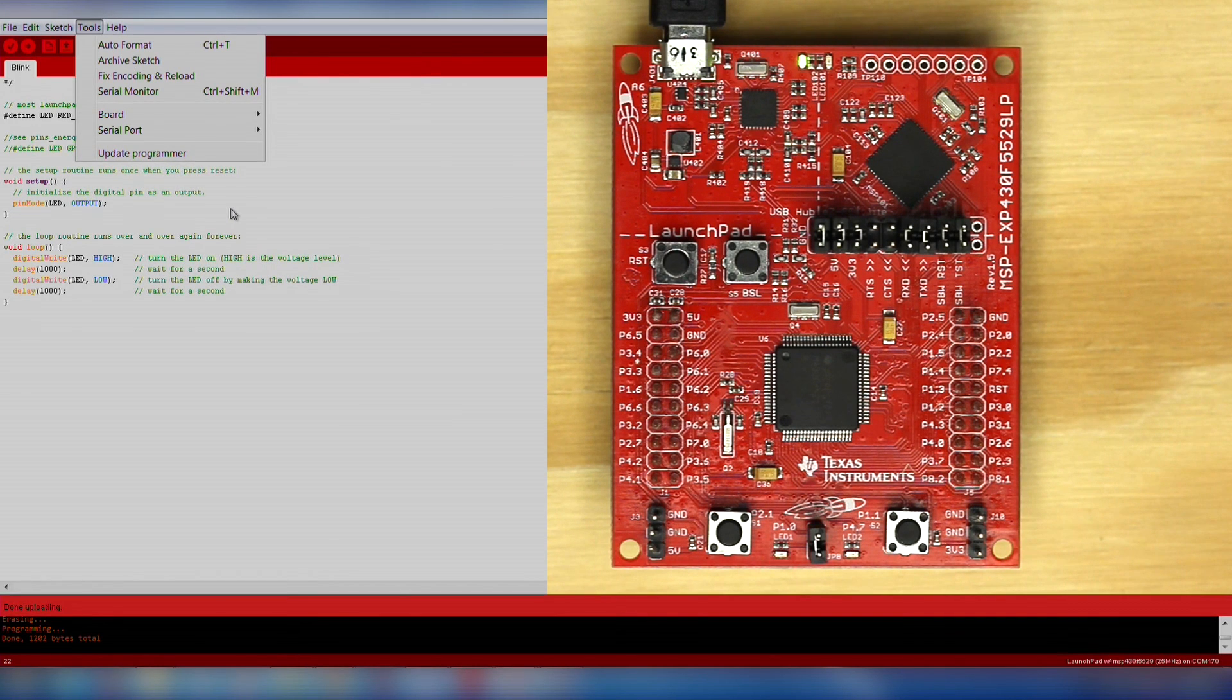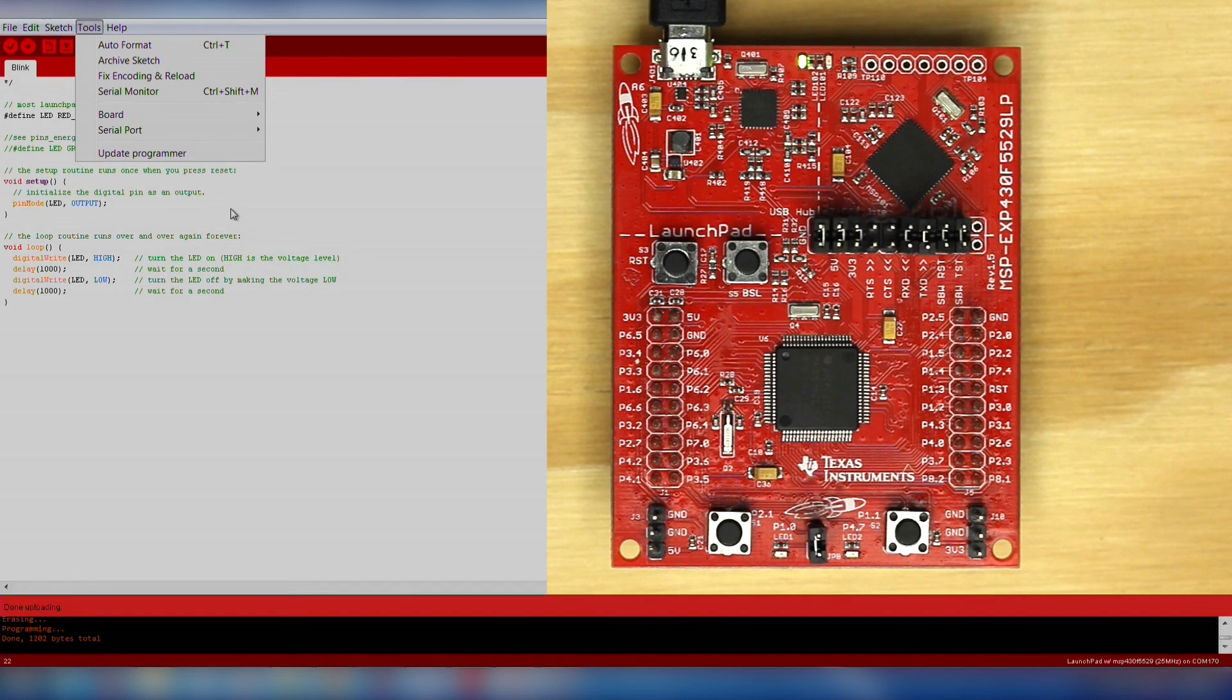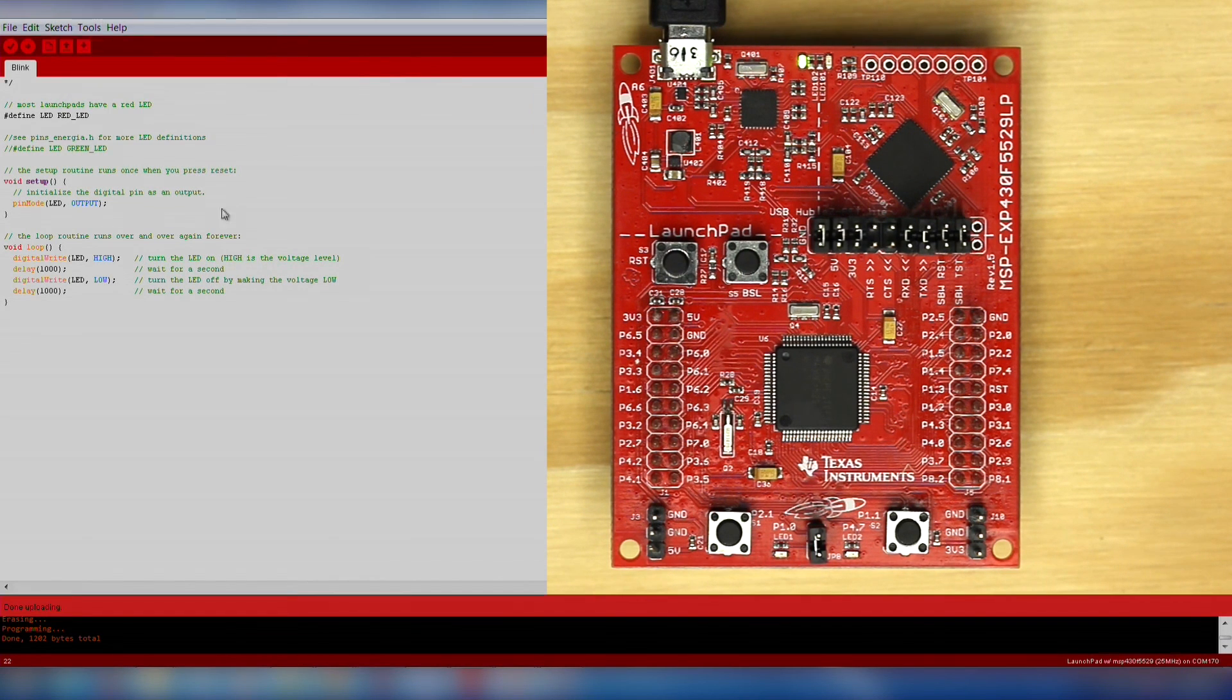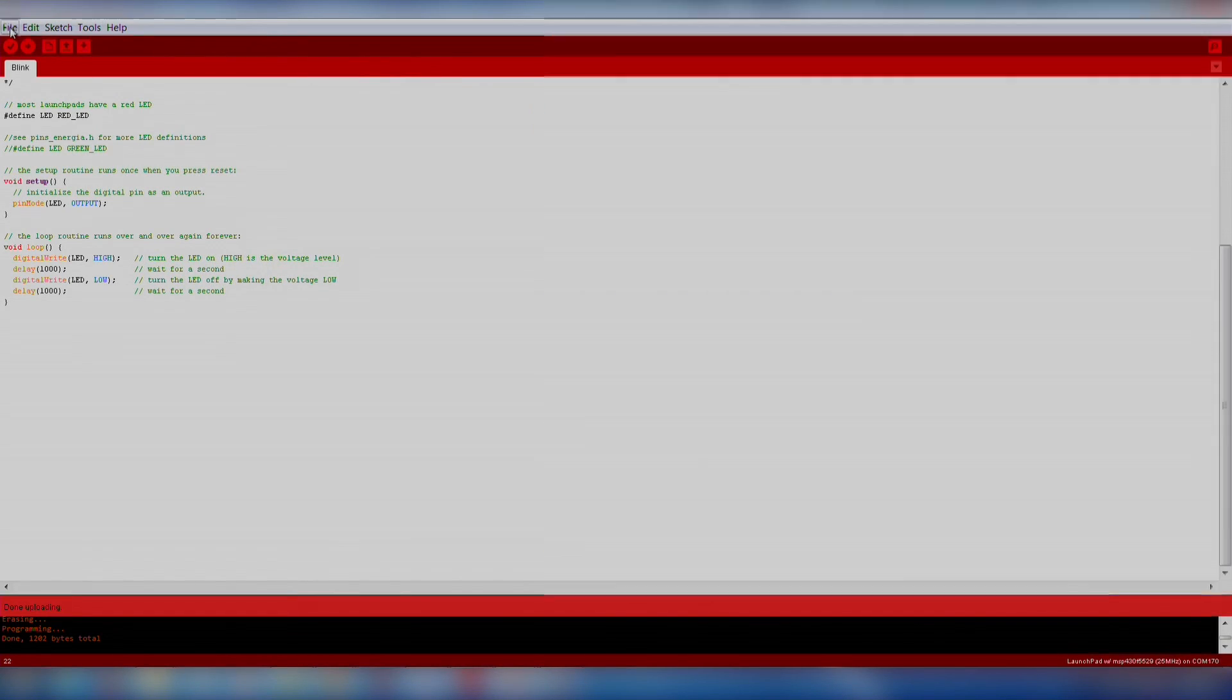If you run into trouble, go back carefully through the setup instructions to resolve the issue. Now, let's try out the push button on our launchpad.